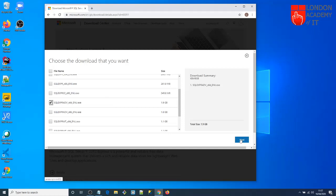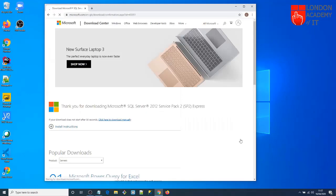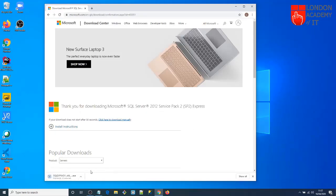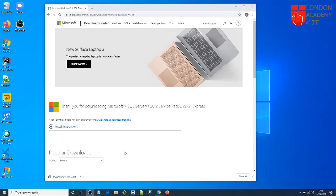Click Next. The file is now downloading — you can see it here. It may take a while, so wait for it. The software has been downloaded.